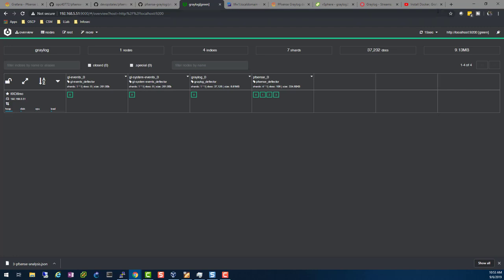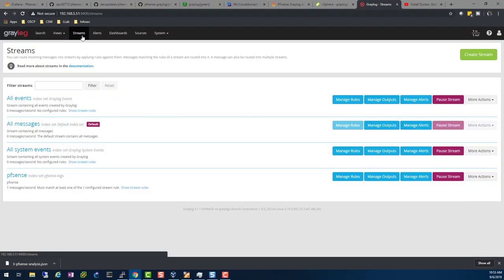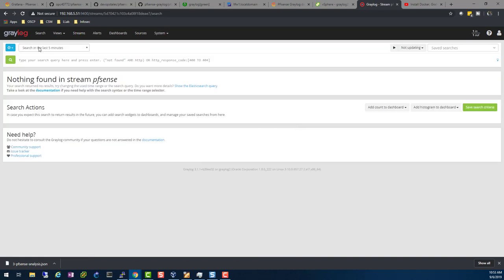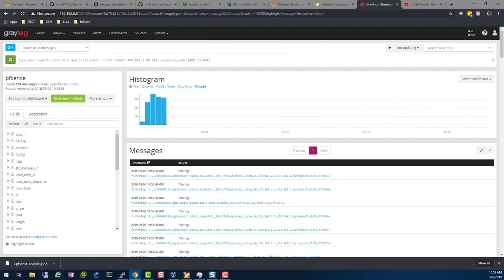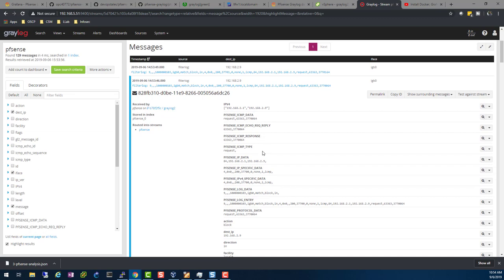Once you restart Graylog, go back to your pfSense stream. You might not see anything initially because of a time zone difference — Graylog handles logs in a standard time zone, so your logs might be an hour behind. Just choose 'Search Past 2 Hours' or search all messages. The important thing to note now is that on the left you're getting a lot of fields — you can check destination IP, source, and many other fields. Our data is now being parsed and broken down. Open one log and you can see all the structured data.